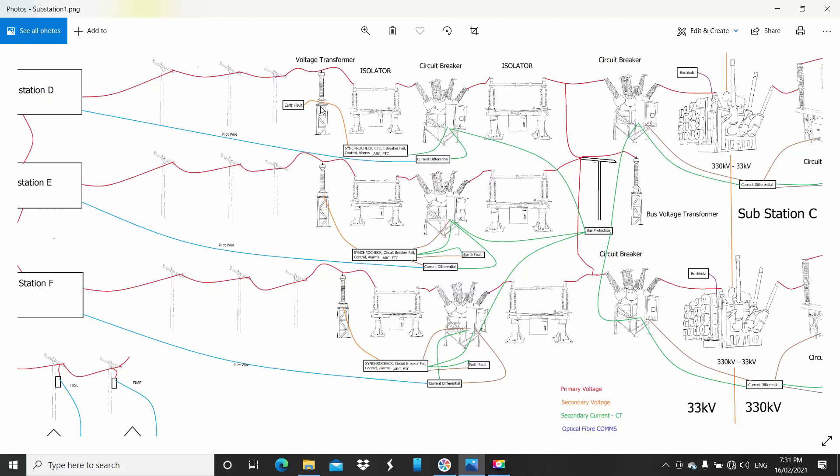When it's out of balance, like there's a fault, for example, and one line goes down so the voltage dips in that one, then the VT will develop a voltage across those open terminals and you can measure that one. You can use that for earth fault. That's the DADN circuit, some have that.